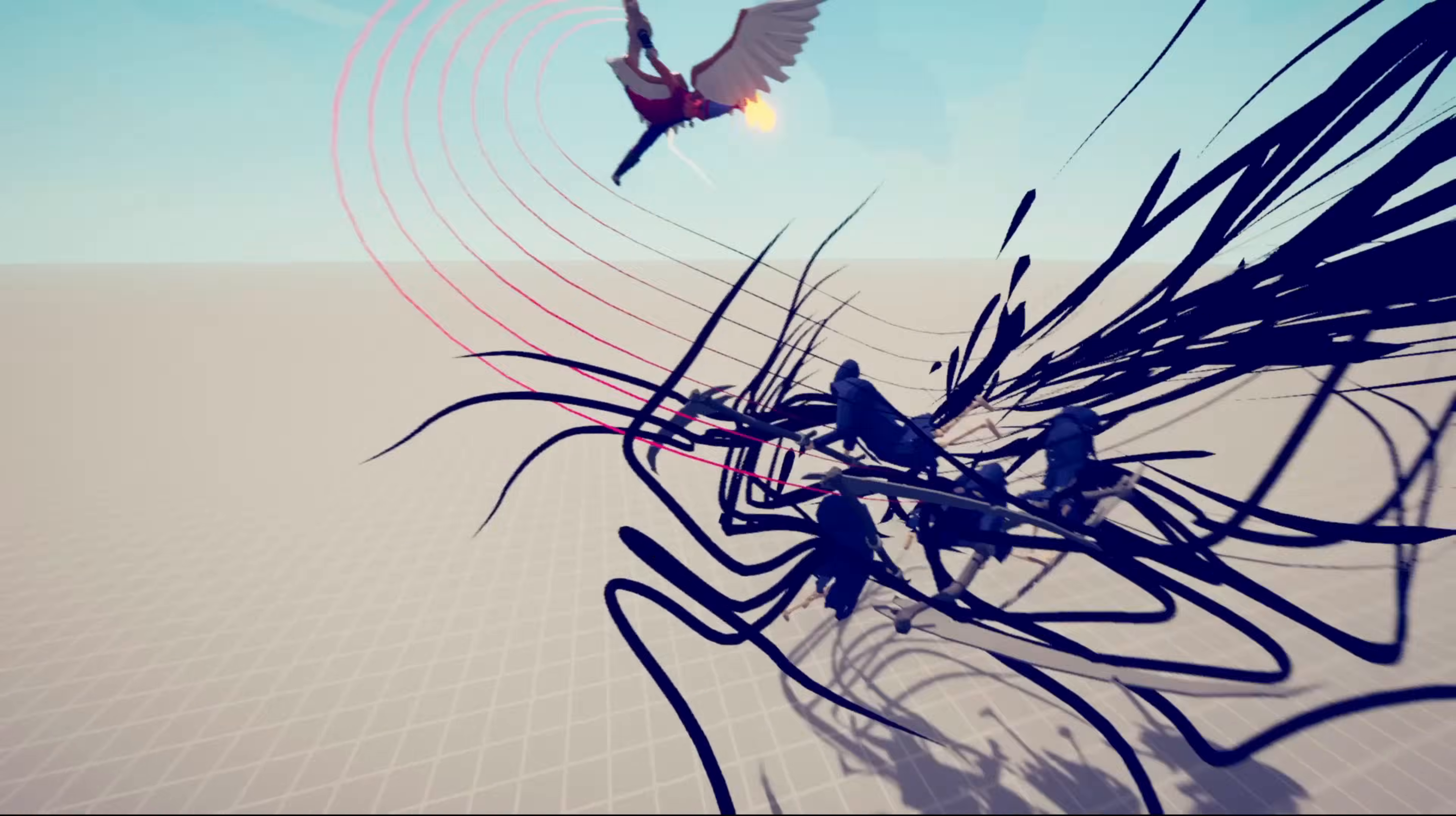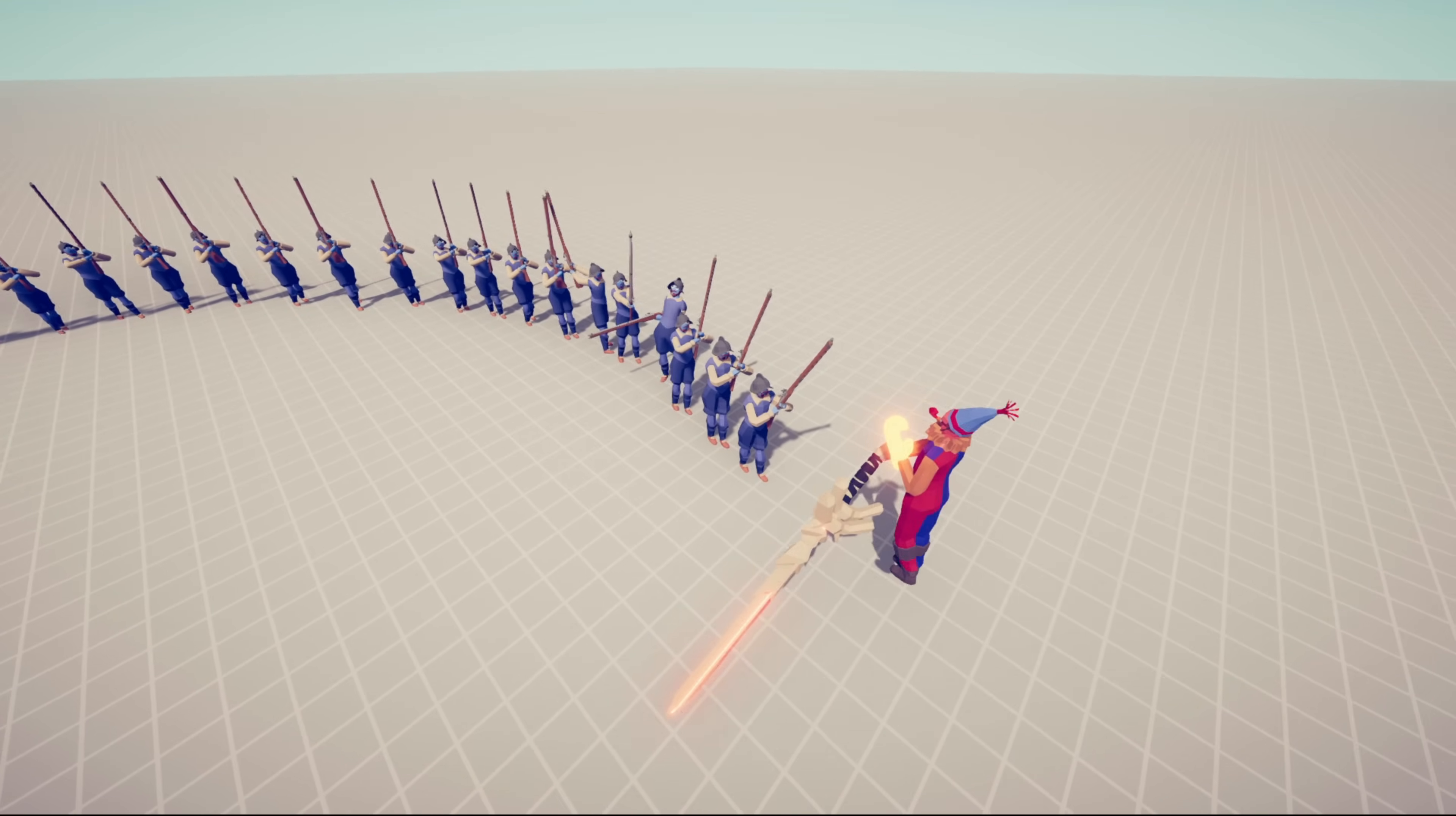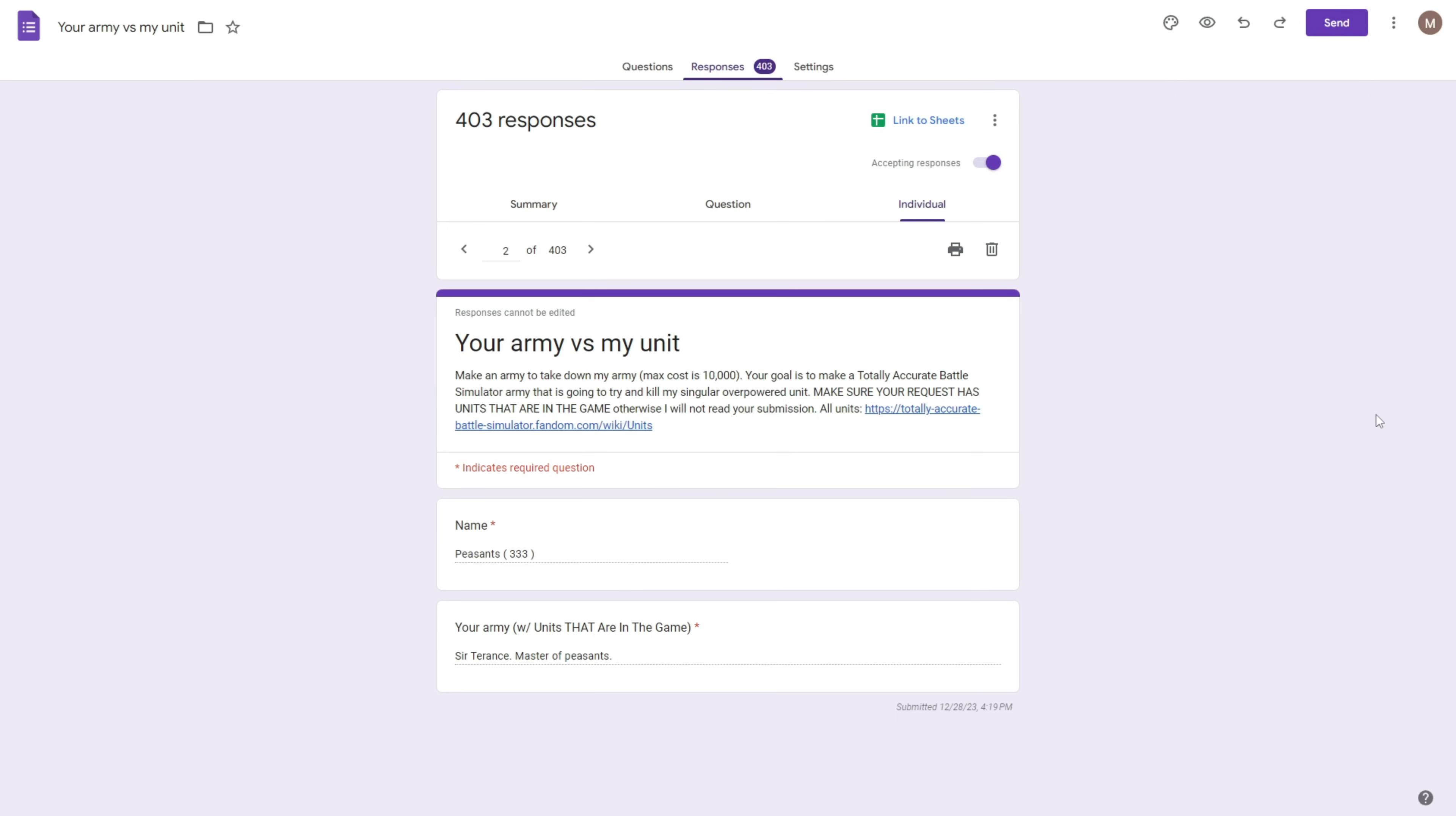I made my fans make an army to take down a single overpowered unit. Aren't my fans going to be able to take down this overpowered man? Let's find out. Alright, here we are on the form I had you guys fill out. So on the form, I had you guys make an army with a max cost of 10,000. You cannot go over it.